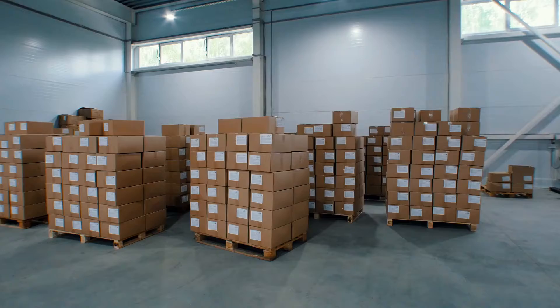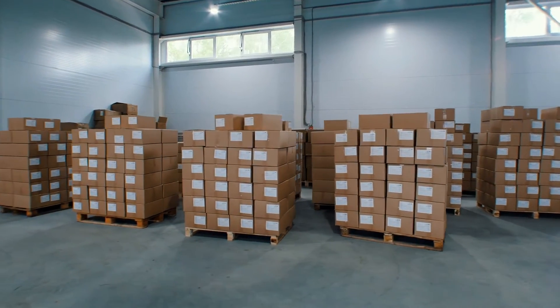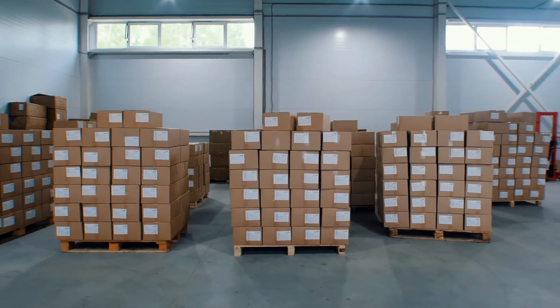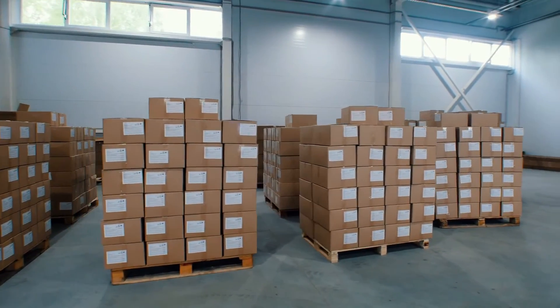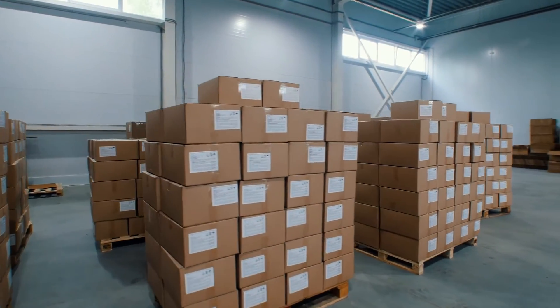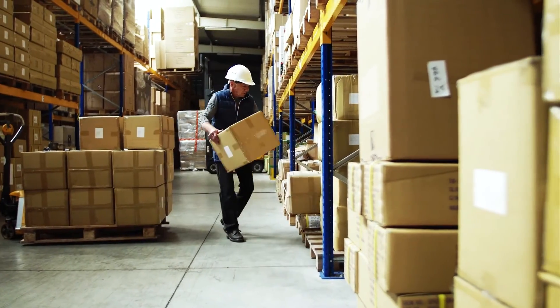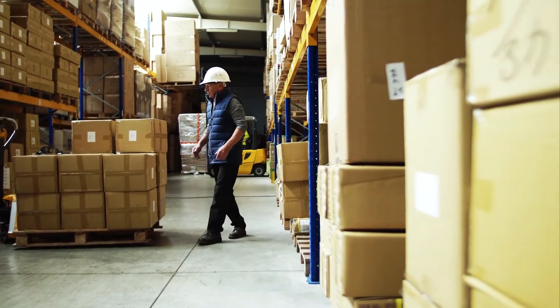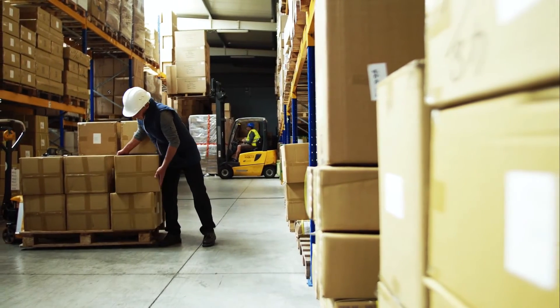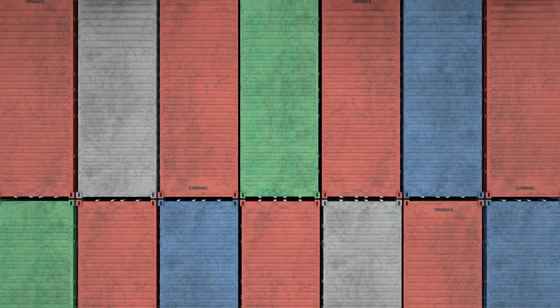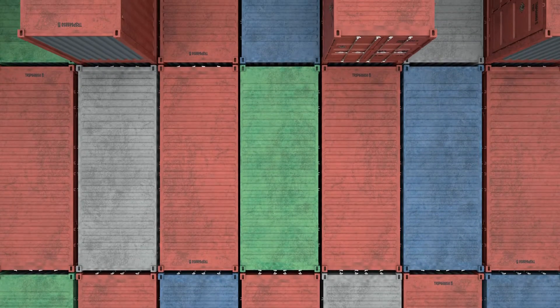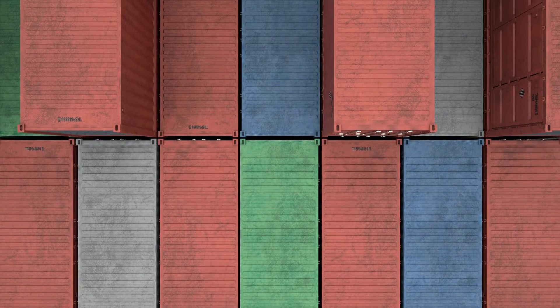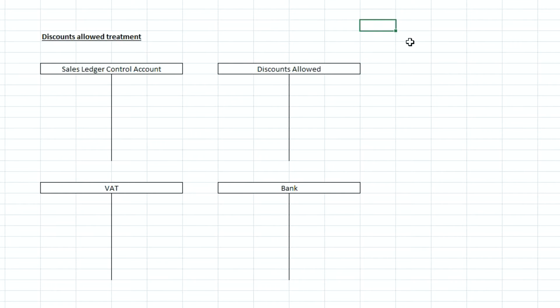So the first thing we've got to remember is that when we're recording a sale originally, so just a sales invoice with a customer, we're going to credit sales in the income statement and then we're going to debit the sales ledger control account as an asset. So where that customer has bought the goods on credit we record that in the sales ledger control account. Now when that customer makes a payment we would credit the sales ledger control account and debit the bank.